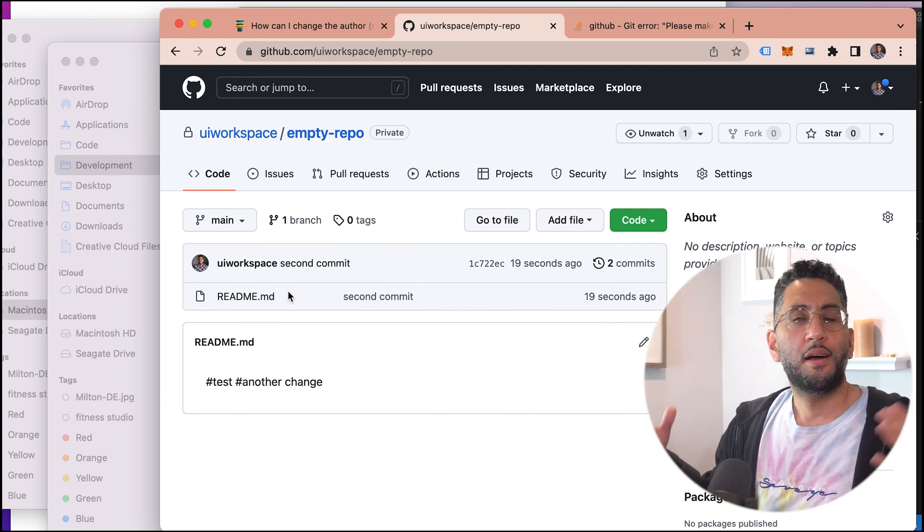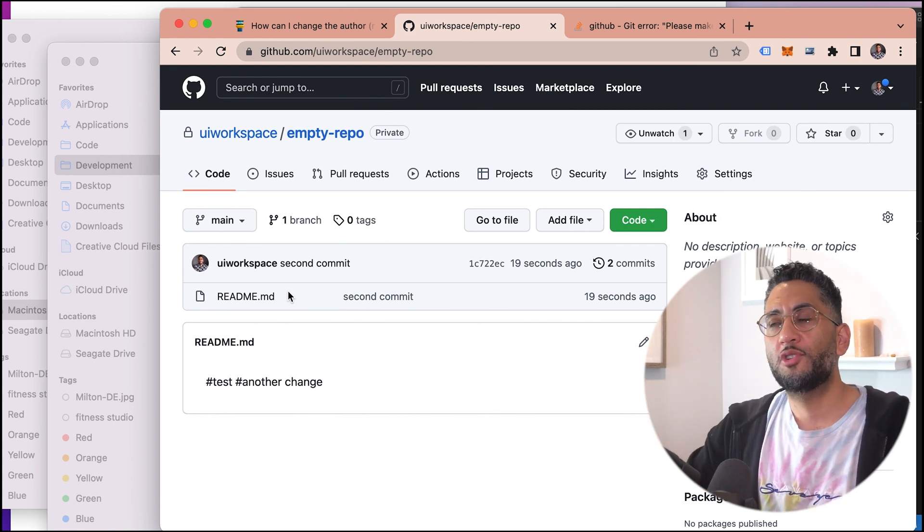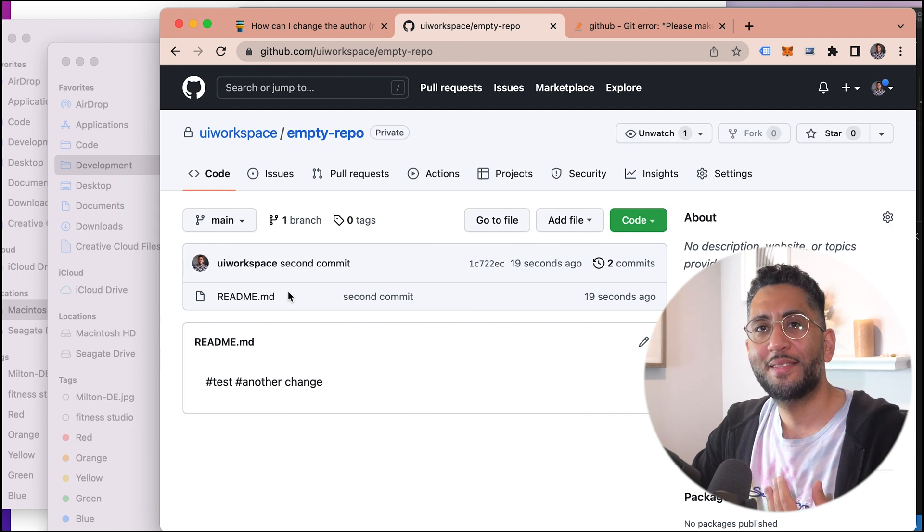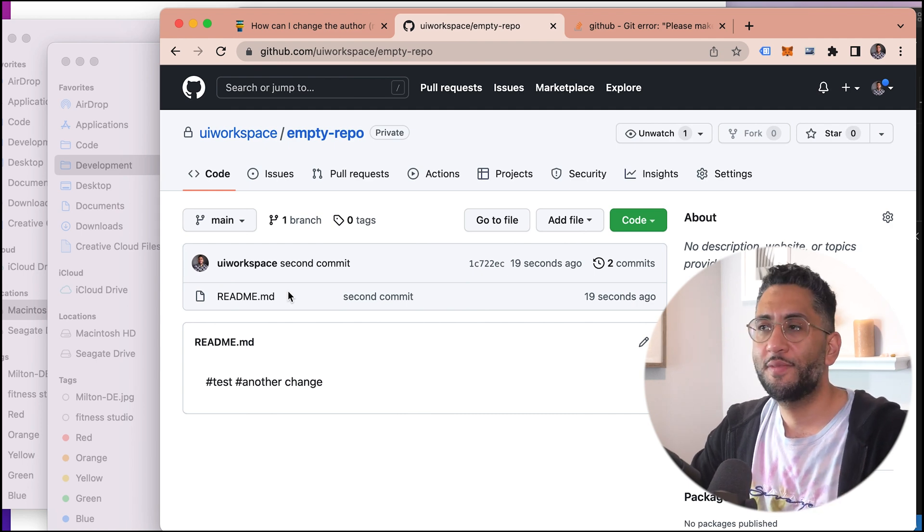So that's the empty repo — just an empty readme. I just wanted to show you how to do that. I know when I first started this was super difficult, so I hope you guys liked it. I'll see you in the next video.